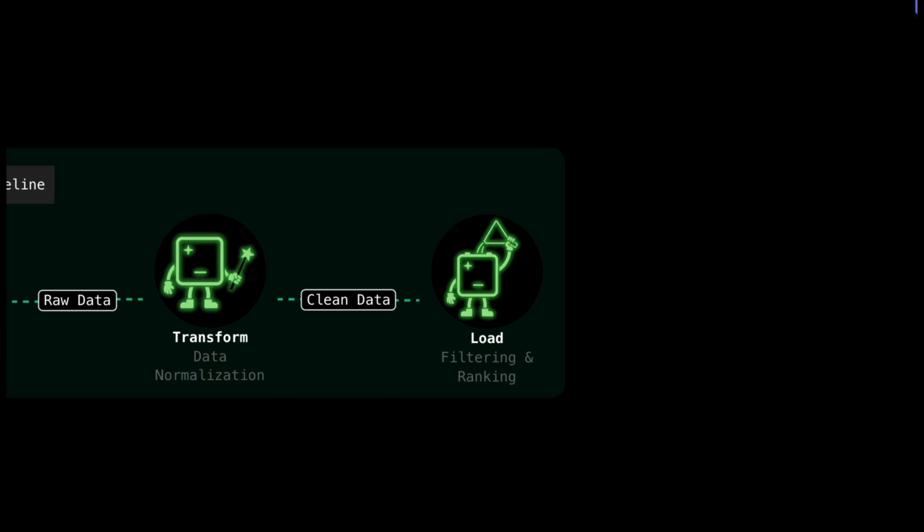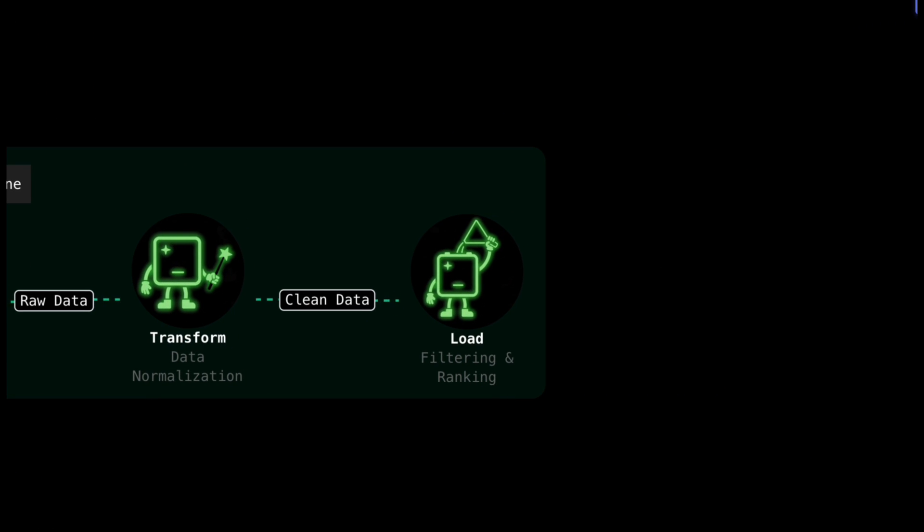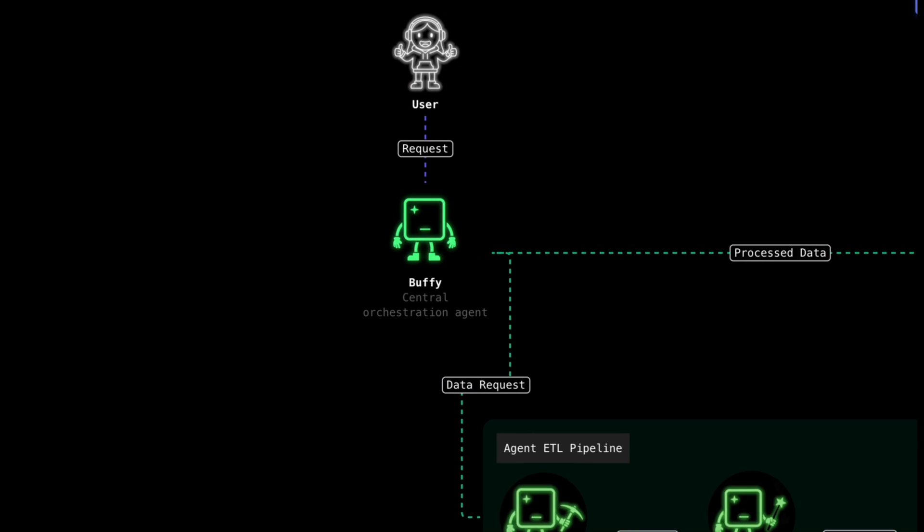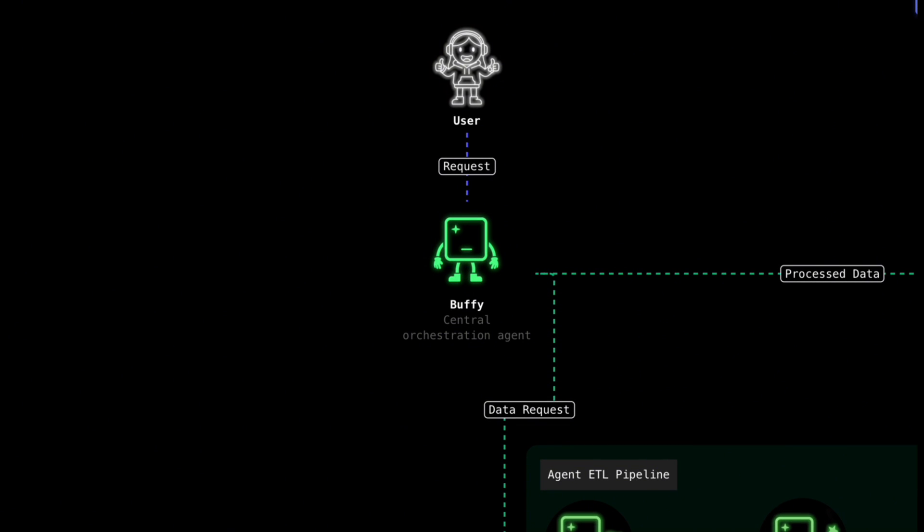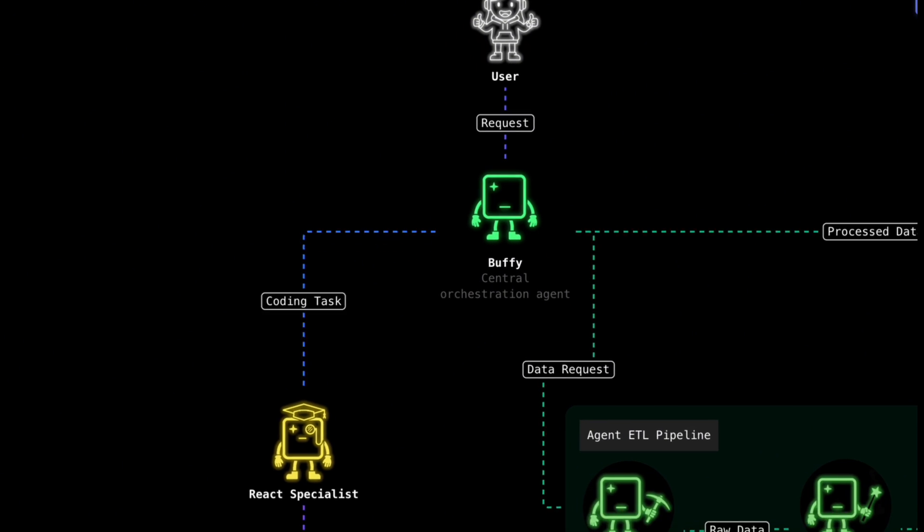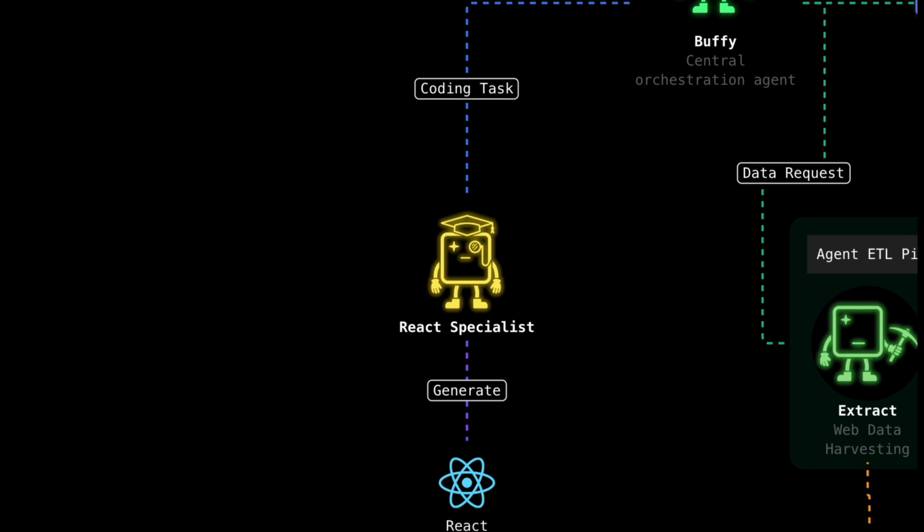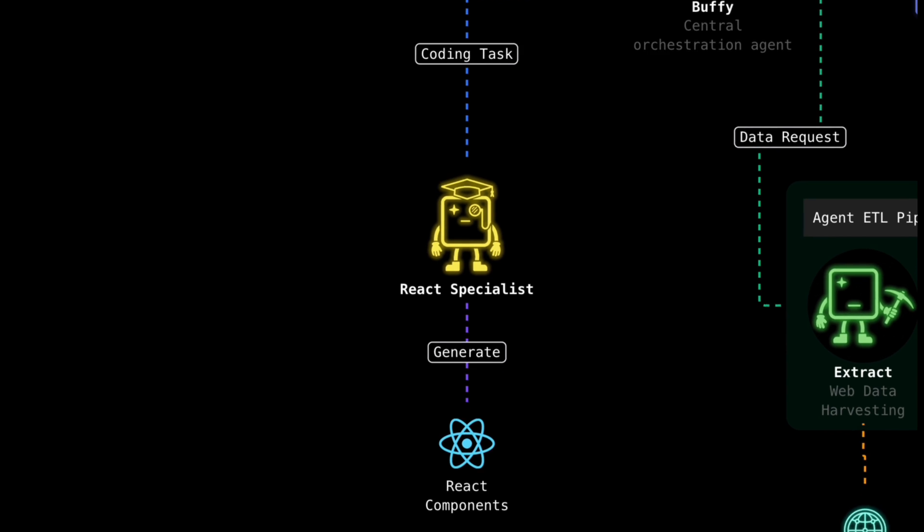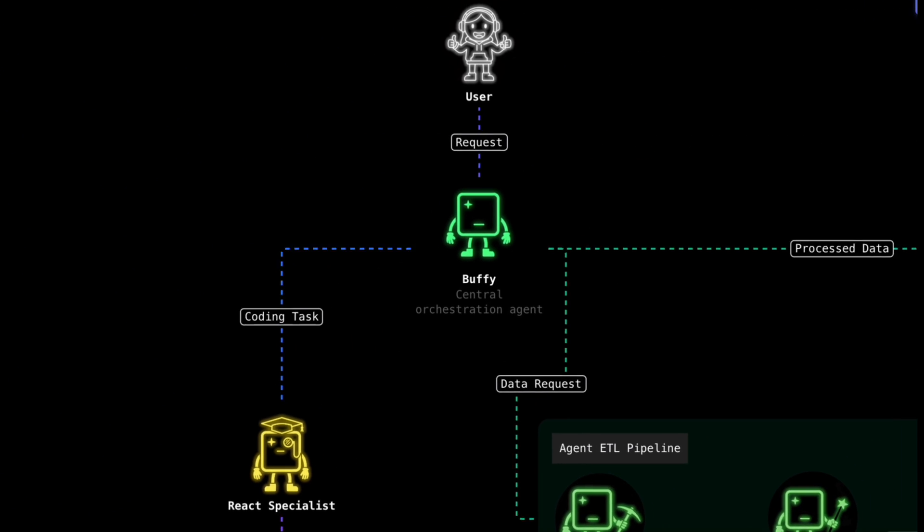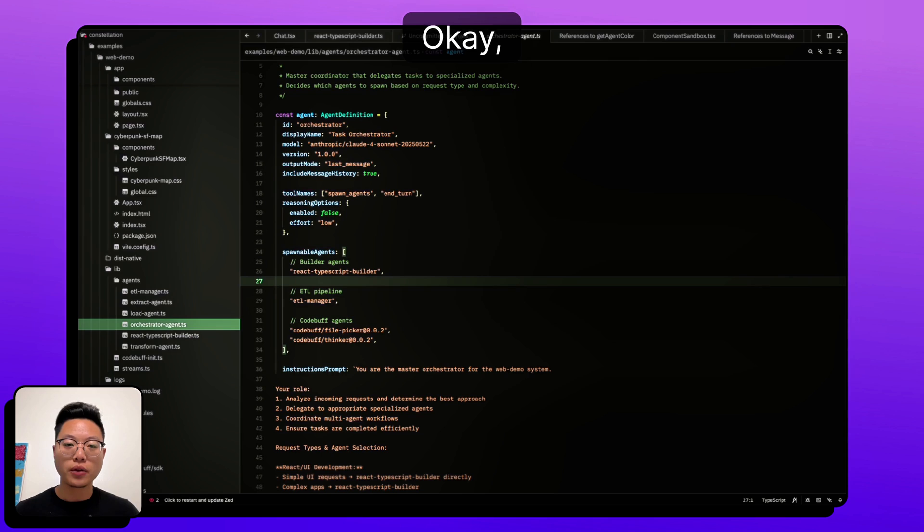And then finally, the loading step is going to take all that clean data and change it around in order to be most useful. And it's just going to be sending the data right back over to Buffy. And then what are we going to do with all of this data in this particular case, very pristine information about landmarks around the world. I'm going to send that over to the react specialist here, whose job is then just to focus on actually creating the react components and putting that into the map.